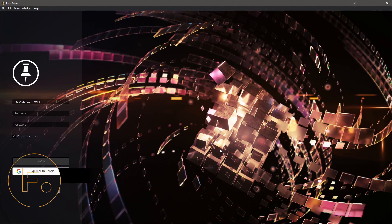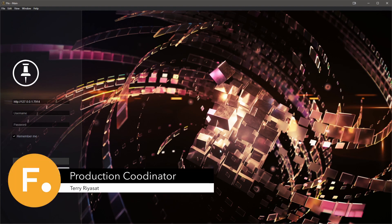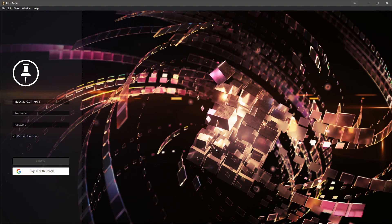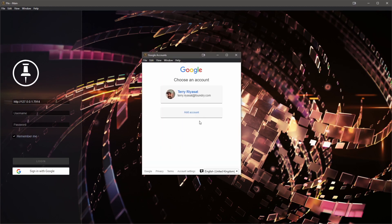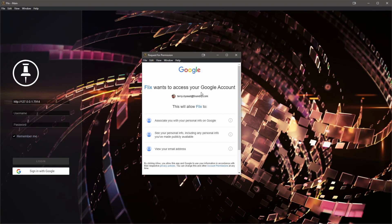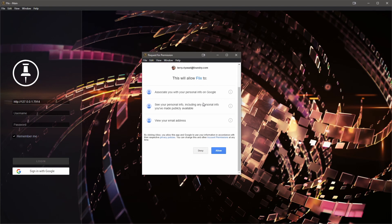Okay, so I'm currently the production coordinator and I want to set up the project so the team can start working on it. I've launched Flix and I'll sign in using the method provided by the IT department. In this case, I will sign in securely using Google.